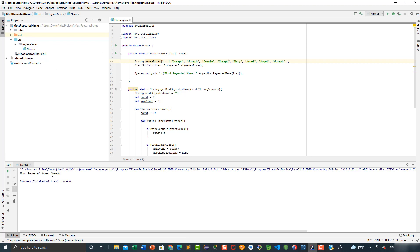As you can see, the most repeated name is Joseph. Our program works correctly, and this is the way you print or get or return the most repeated name in an array of strings. I hope you enjoyed the video, see you next time.